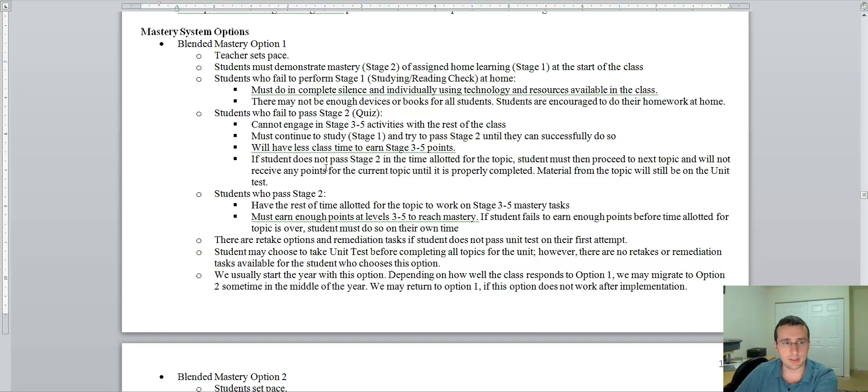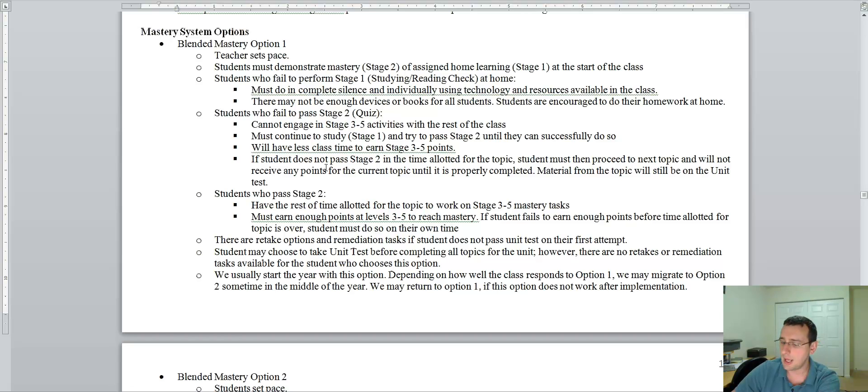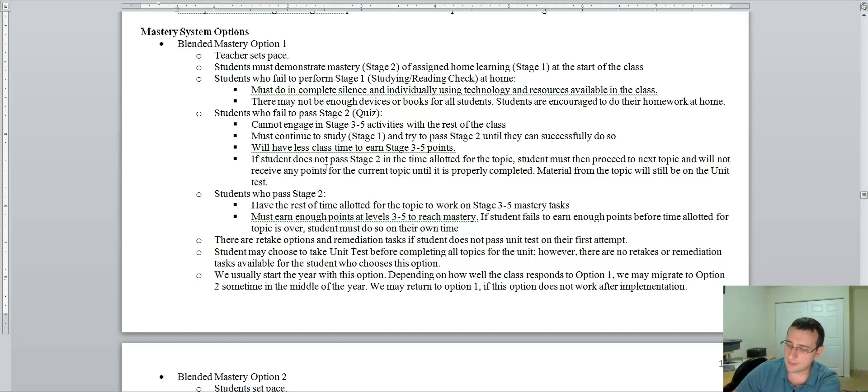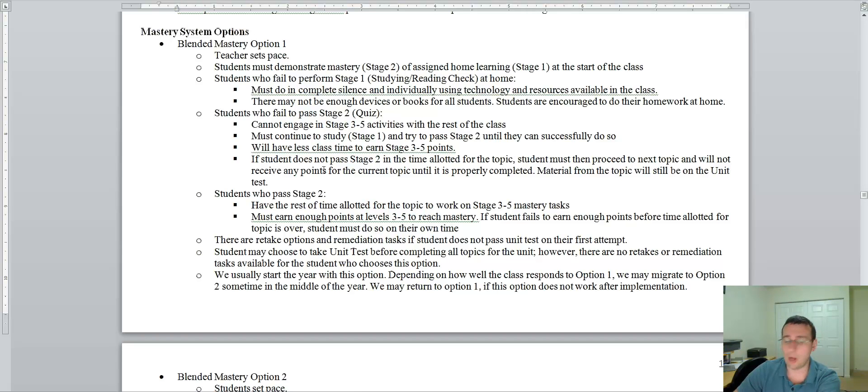is where the teacher will set the pace, and that means that the student must demonstrate stage two of an assigned home learning stage one at the beginning of a determined class. So I'll say tomorrow you have to have done this so you can pass this quiz by tomorrow. And so if you don't do that, then you're in trouble because then while we keep going, you're going to be falling behind.